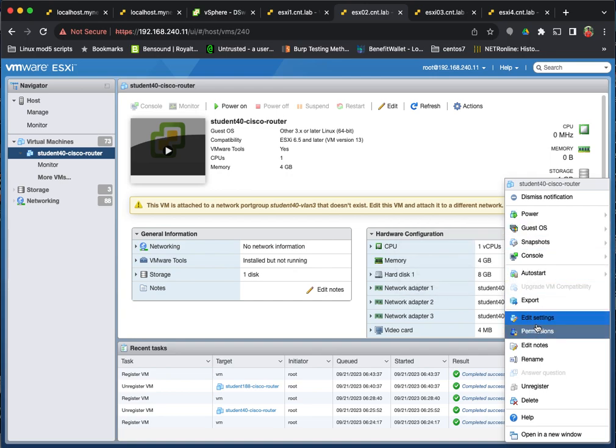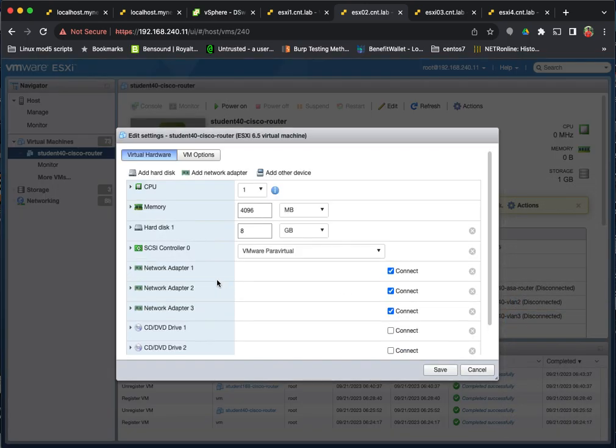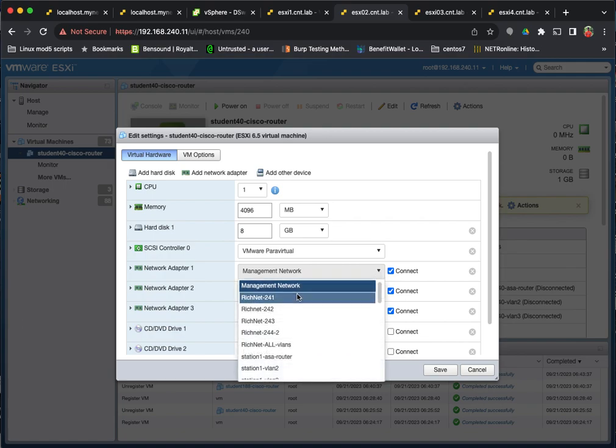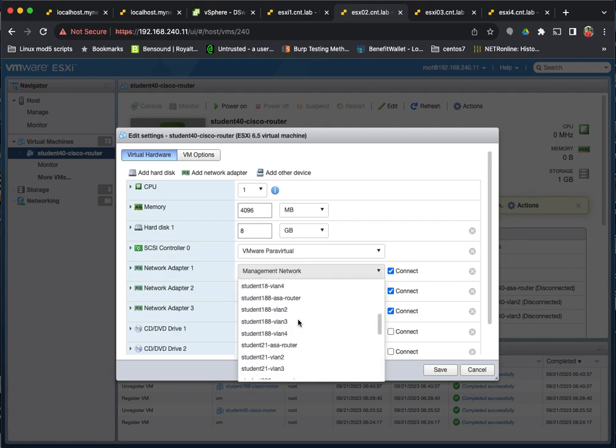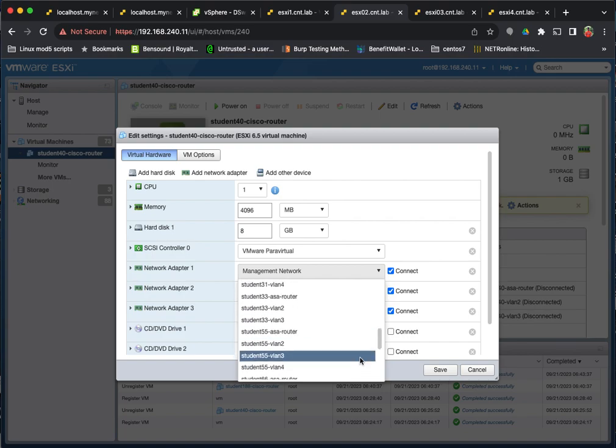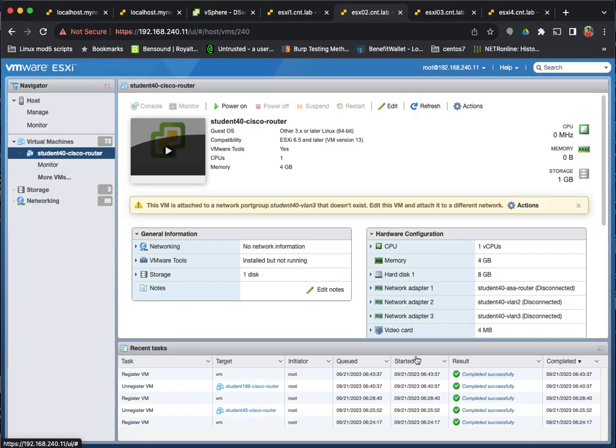So I'm like, okay, I'll just edit the settings and go fix that. And then, so you see it doesn't have the networks it was originally attached to. And then when I go try to find student 40, it doesn't exist. So essentially if I actually wanted to power this VM up and have it working, I would need to go to the networking.